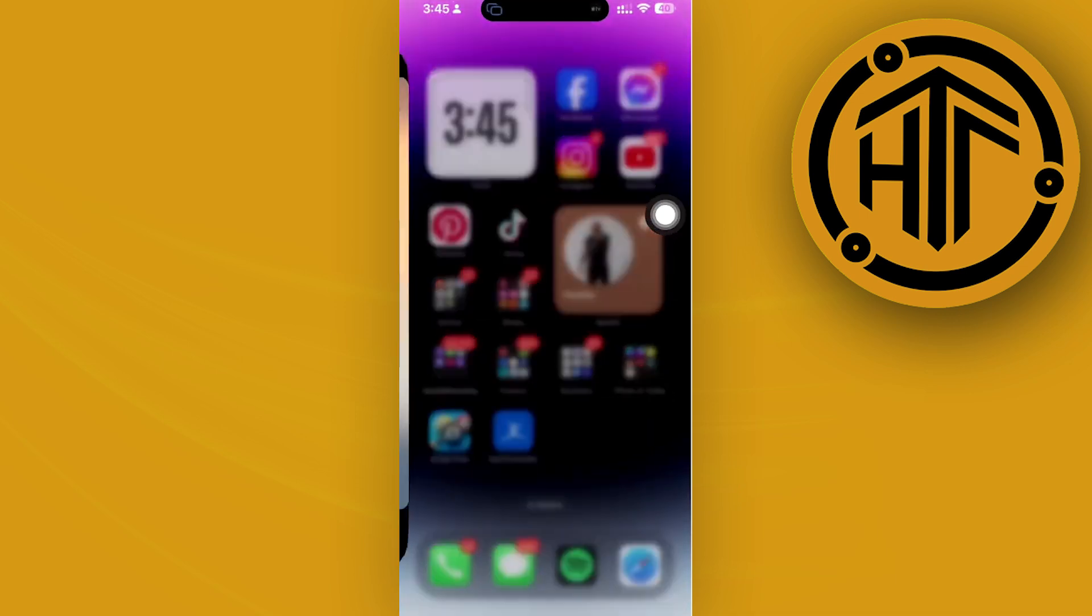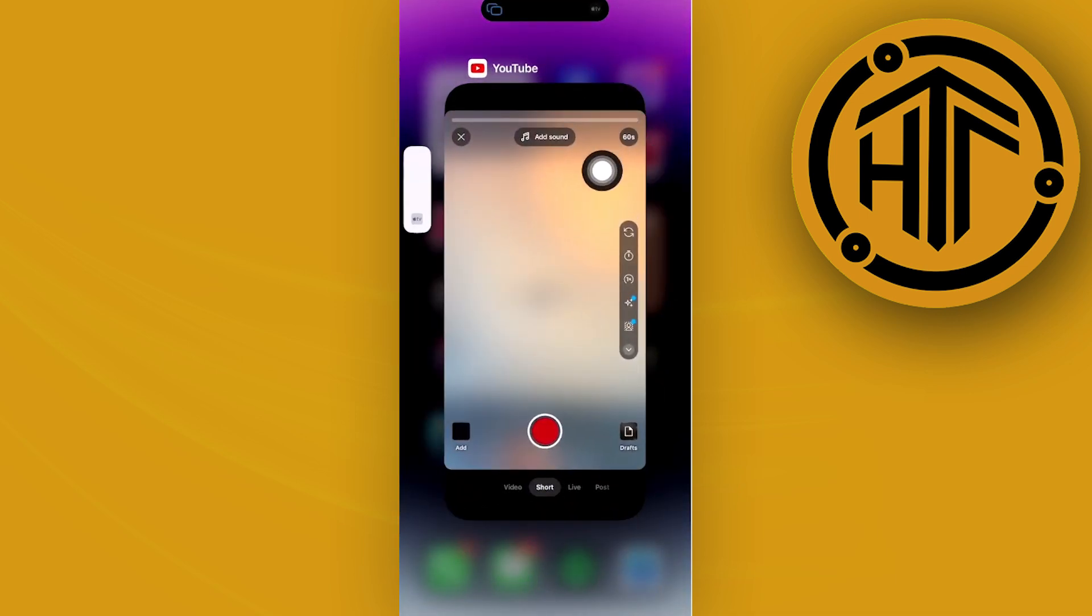I just went ahead and tapped on that button, and you should see that the number is now changed to 60 seconds over here.